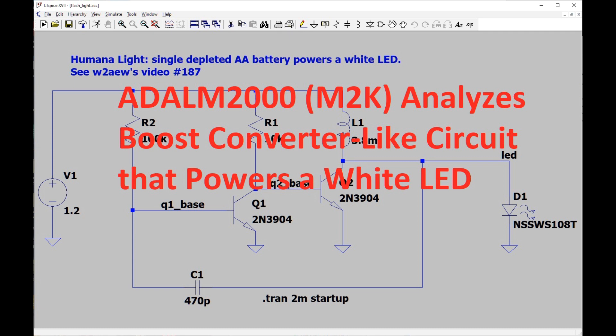The circuit itself is called the HumanaLite and was described by W2AEW's video number 187. He goes into great detail about how the circuit works, and I don't intend to replicate that.